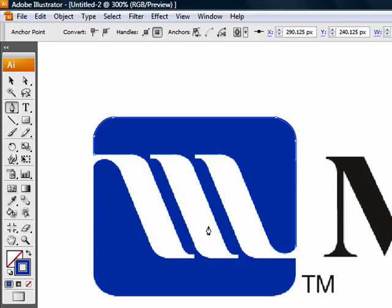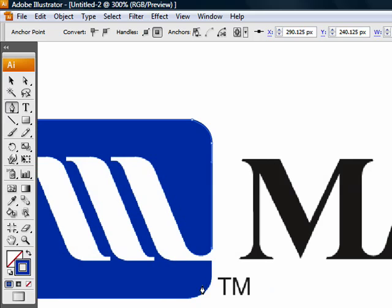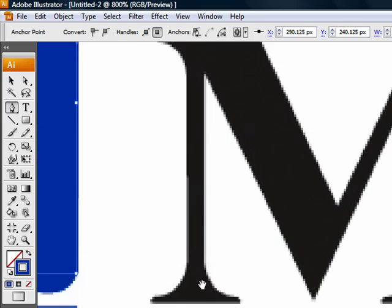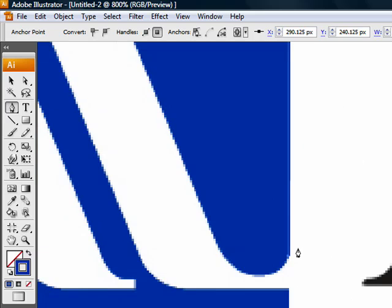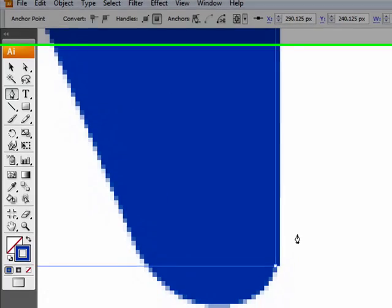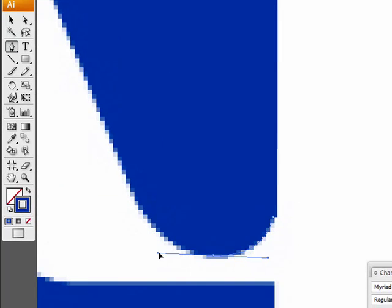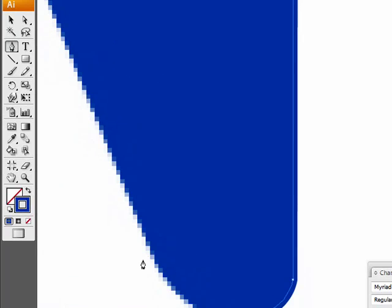Each logo has its rules on how to create it, so there is no specific rule. You can create it the way you think is better.